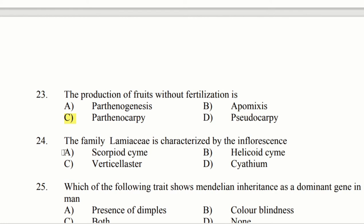Question 24: The family Lamiaceae is characterized by inflorescence. Option A: scorpioid cyme. Option B: helicoid cyme. Option C: verticillaster. Option D: pseudocarpy. Lamiaceae inflorescence is option C, verticillaster.